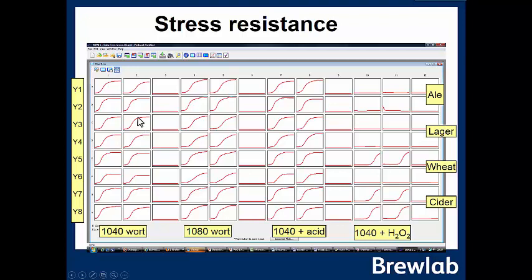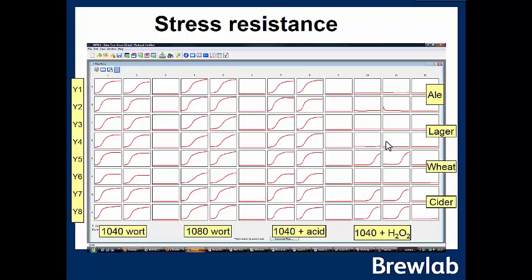Experiments with eight different yeasts — two ales, two lagers, two wheat, two ciders — growing in 1040 and 1080 wort with acid wash and oxygen purge treatments showed clearly that stronger worts slow growth. Acid wash also slows growth. Hydrogen peroxide providing a large oxygen dose kills off yeast, demonstrating that long-term exposure to oxygen — whether dried or culture yeast — will eventually kill the yeast.